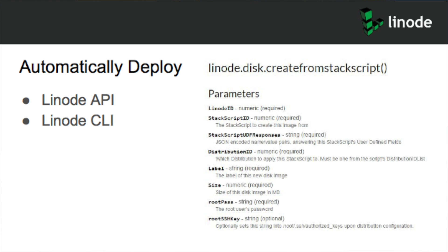Once you have your Stack Scripts, you can deploy them automatically through our API. I have an example of creating a Linode from a Stack Script, and also our Linode command line interface. If you're more interested in keeping everything in code, you can use our entire control panel via code itself — set up your account and just use our API or command line interface, and you never have to leave where you're most comfortable.